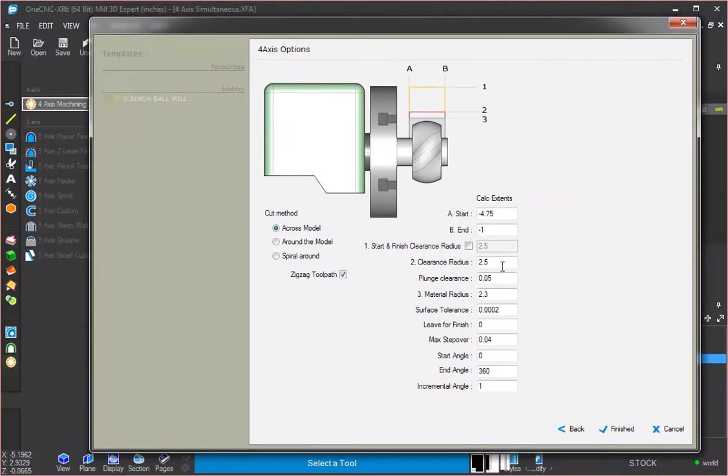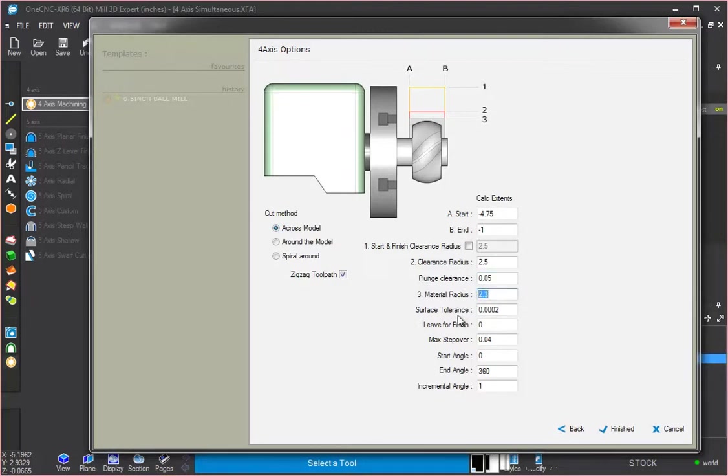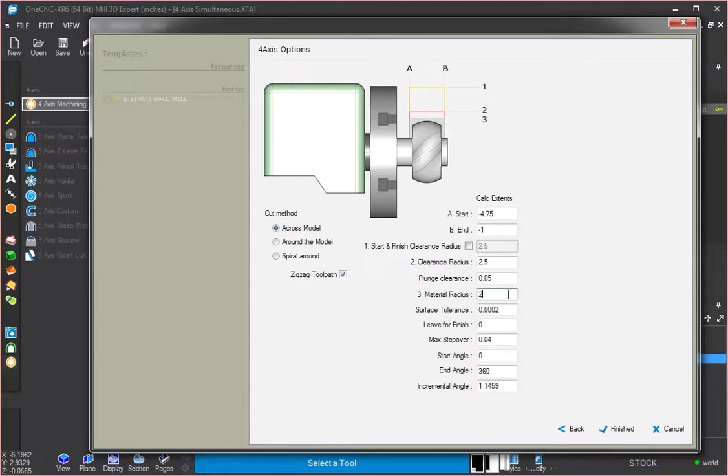Two and a half would work just fine. Plunge clearance is where the tool is going to start to feed down. Then you've got your material radius. We could make that smaller, actually, if we wanted to. We could say that that's actually two inches on there. And then our surface tolerance. That's just our tolerance for machining.